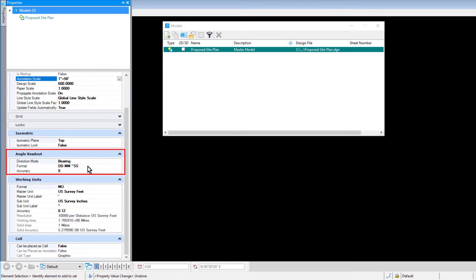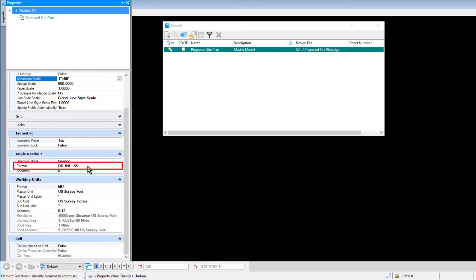Here, you can observe the values for Direction Base, Direction Mode, Format, and Accuracy that were set in the previous lesson.